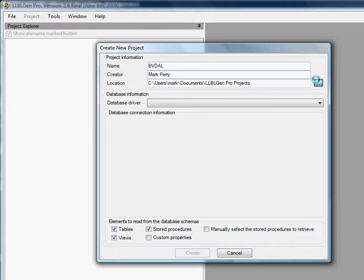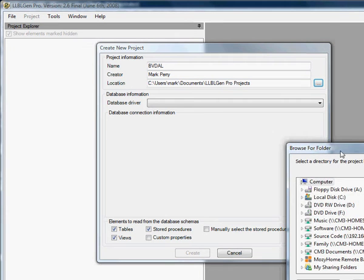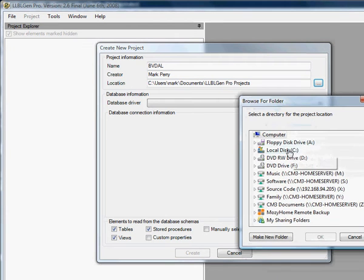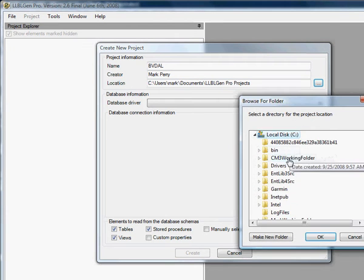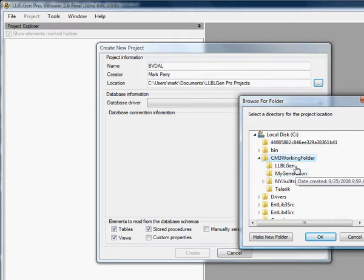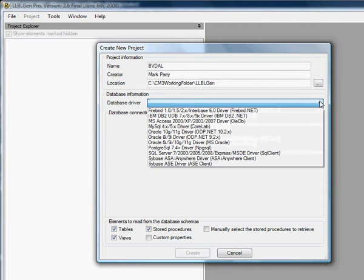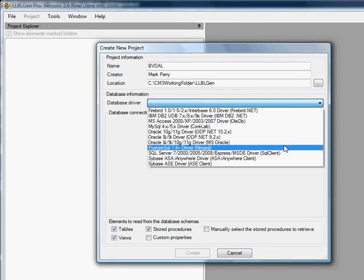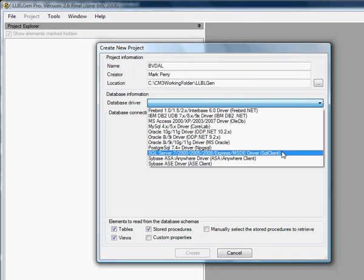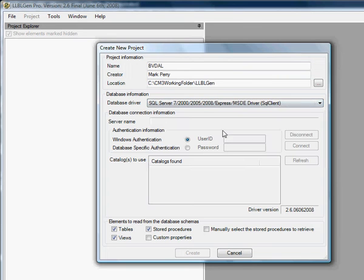For us, we always put it in our working folder: CM3, Working Folder, LLGen Pro, LLGen. We're going to use SQL Server, which is right here.